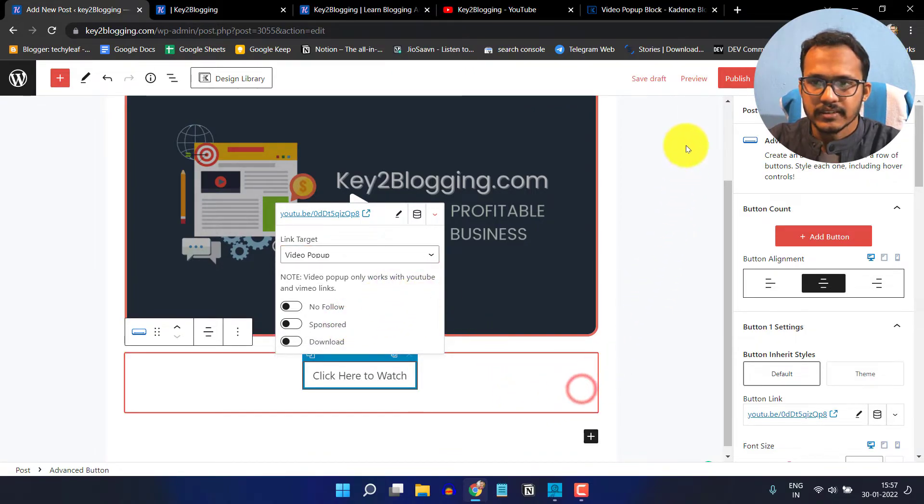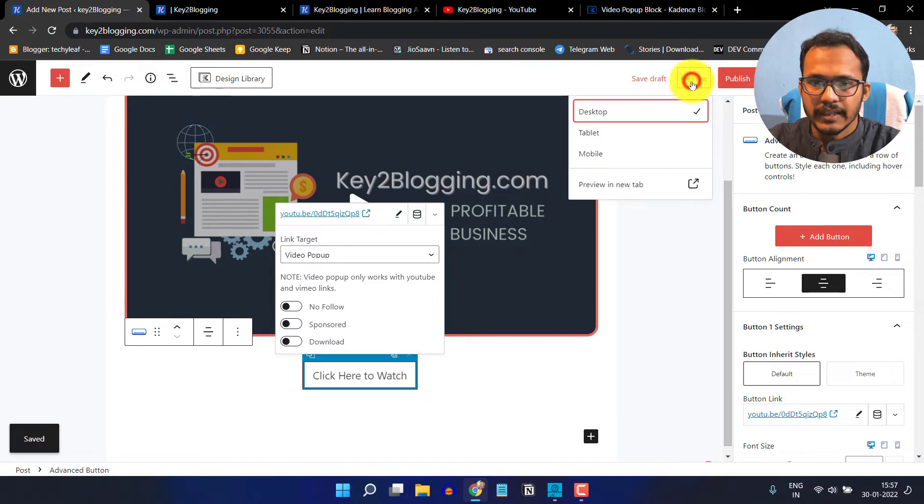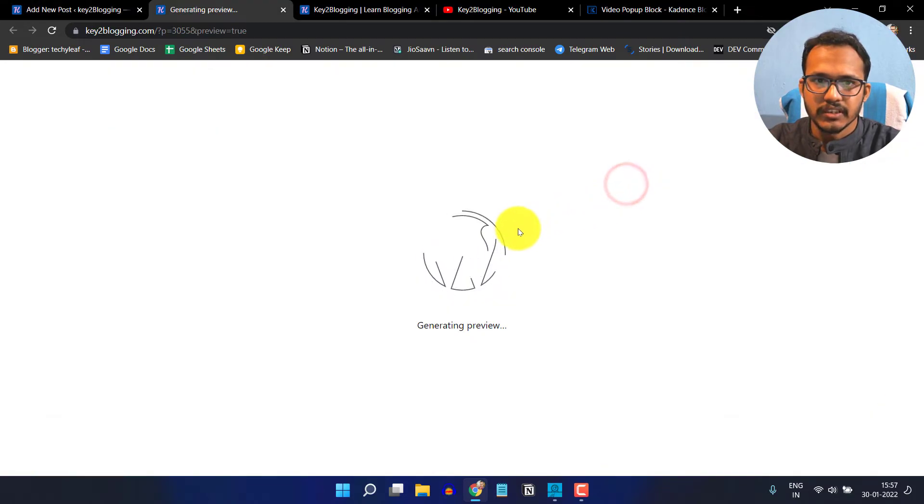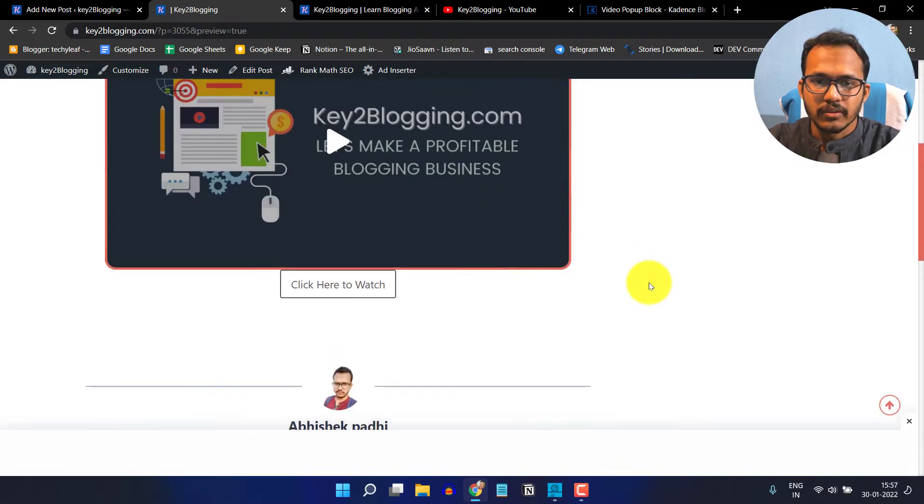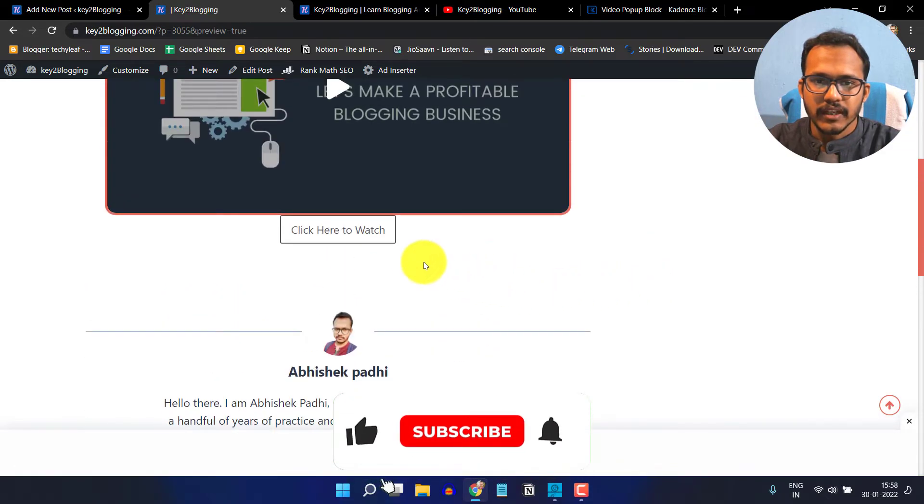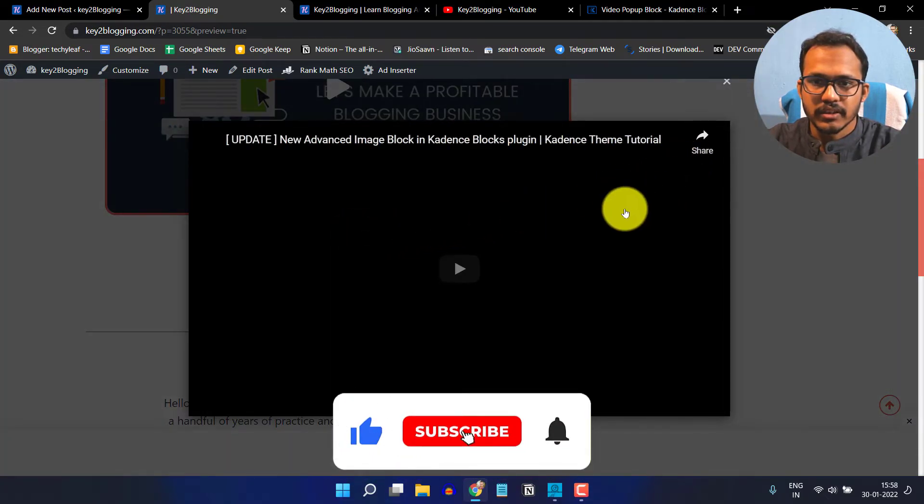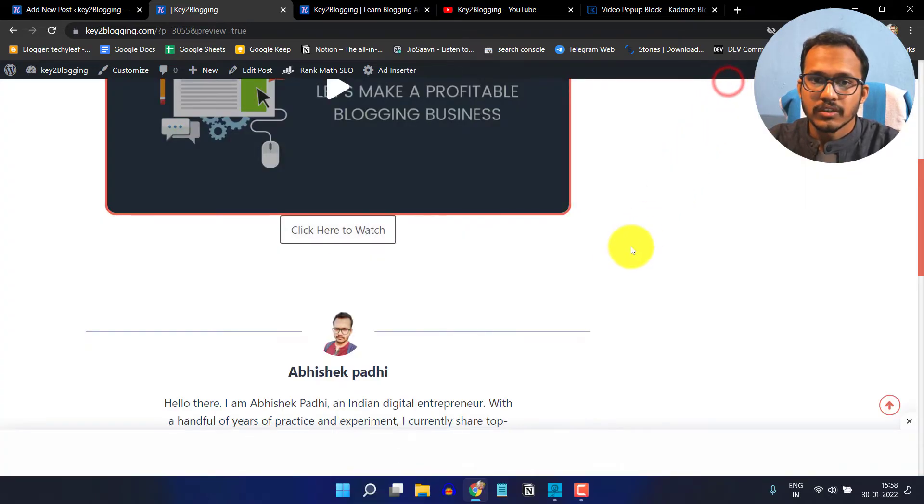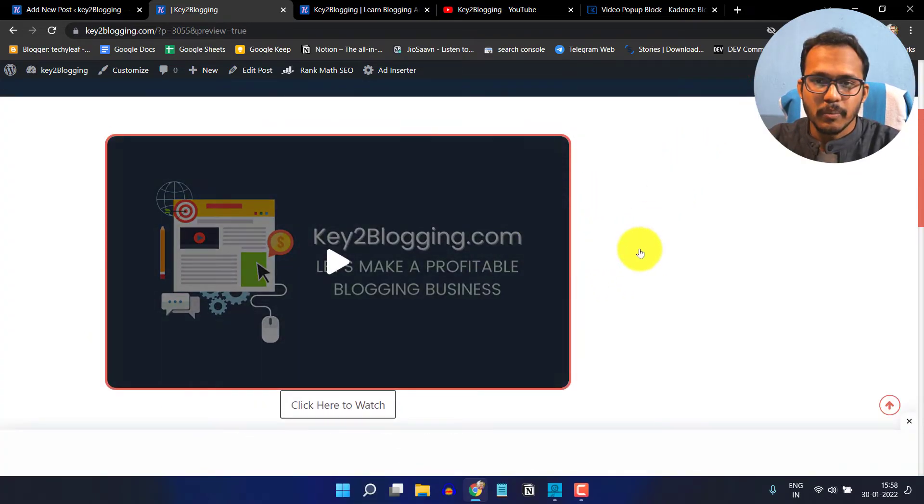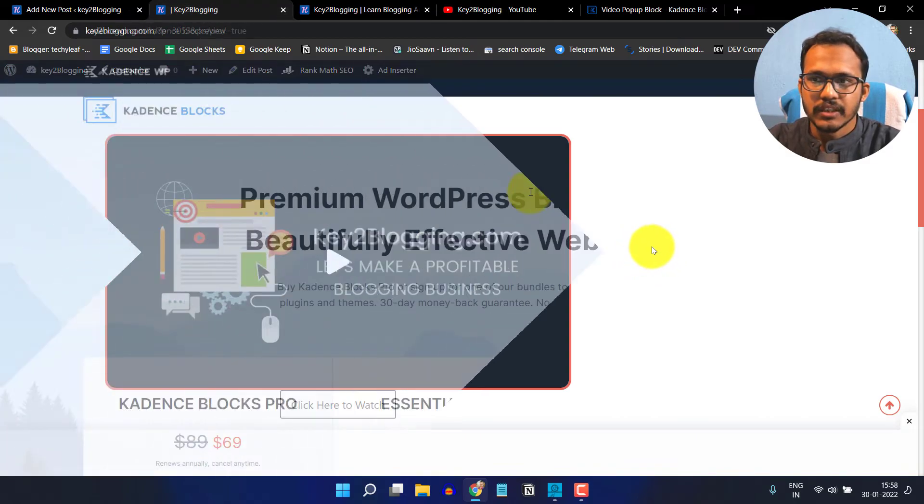Now let's click on save draft and preview it in a new window. Scroll down and when someone clicks on this button, it will start playing that video. In this way you can use the video popup features in Cadence Block Pro theme.